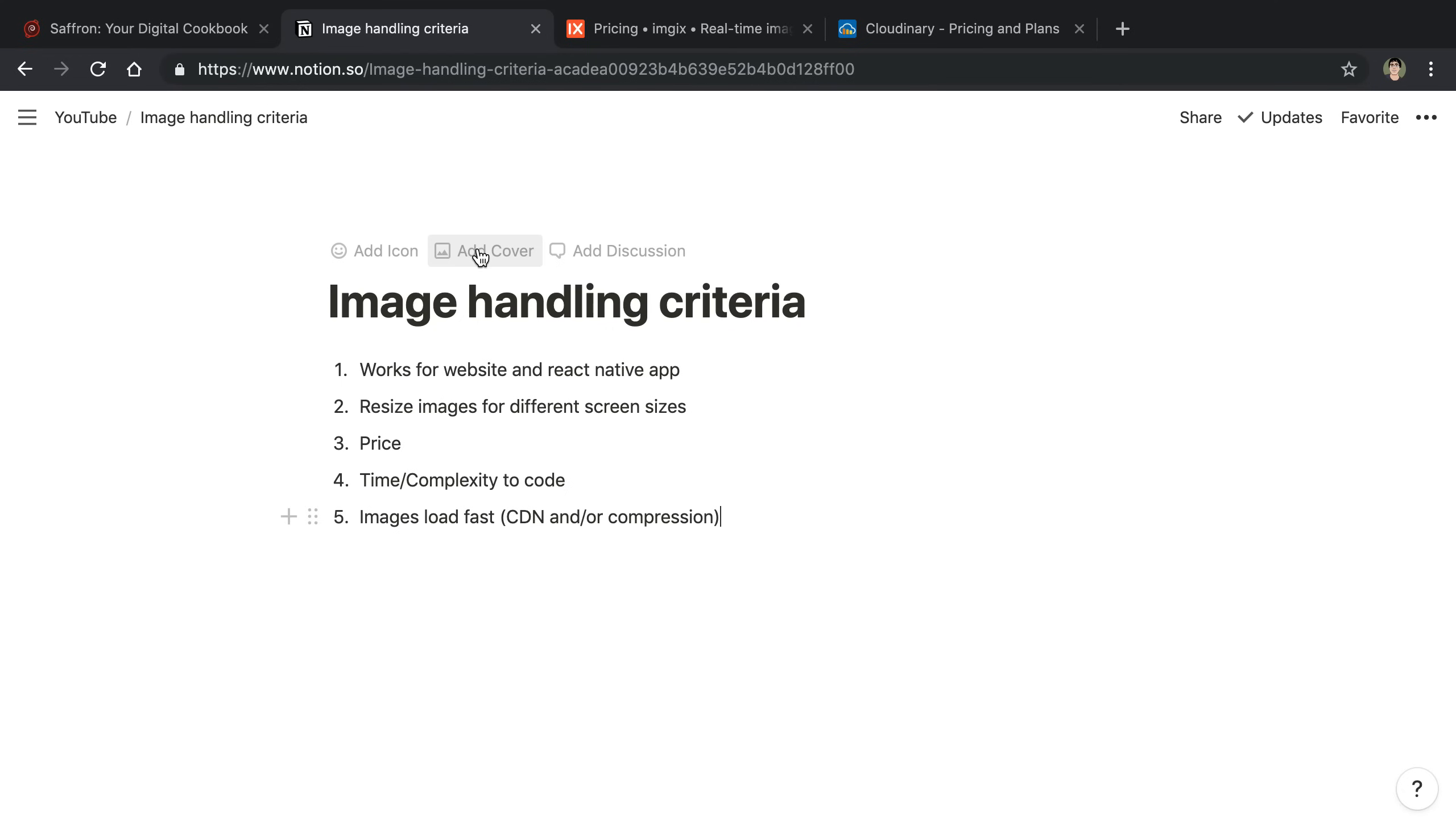The other thing that I'm looking at is whatever I choose to handle images and the process of that, I don't want it to be too pricey. At the same token, I'm willing to pay some money to have image handling taken care of for me.